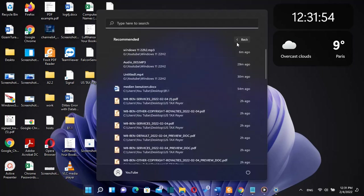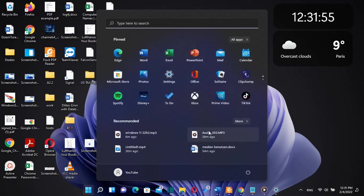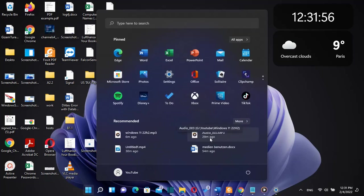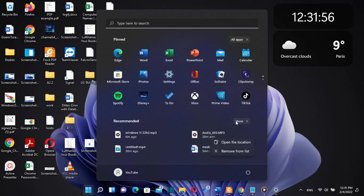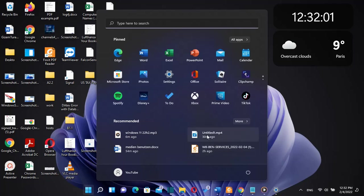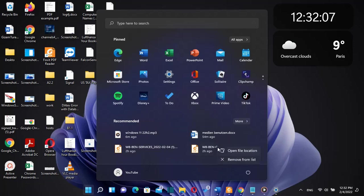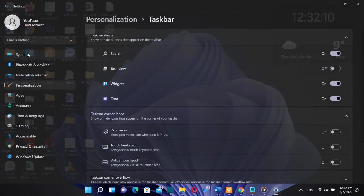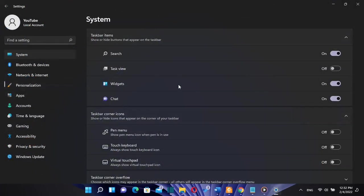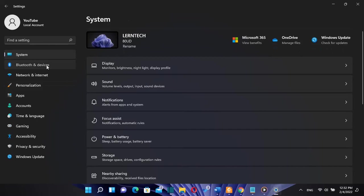We will probably see the taskbar drag-and-drop feature in the upcoming Dev Channel preview builds, which is a branch of Windows 11 that allows people to test new features. Microsoft is also planning to improve the Start menu in Windows 11 version 22H2 with new customization options.